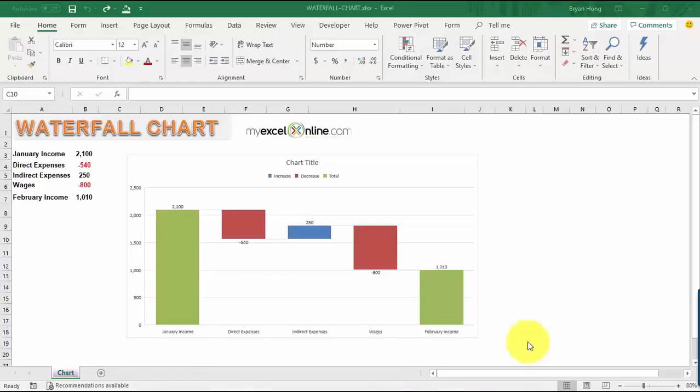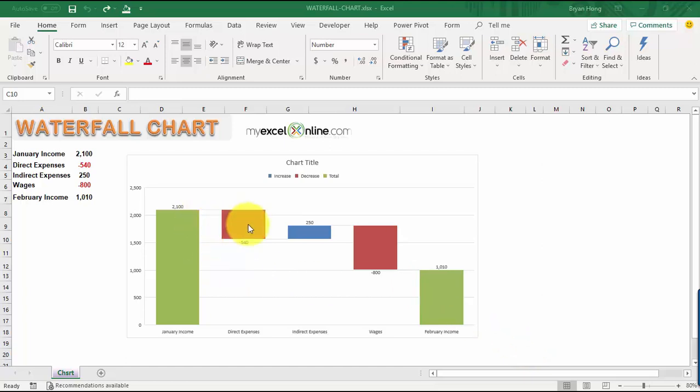Now let's discuss waterfall charts. Waterfall charts are one of the many new charts available only in Excel 2016 onwards. They are very popular in the corporate environment because they graphically show you the positive and negative movements within your monthly net profit or cash flow. It's very painful if you have to create this chart on a monthly basis using formulas—it's a nightmare.